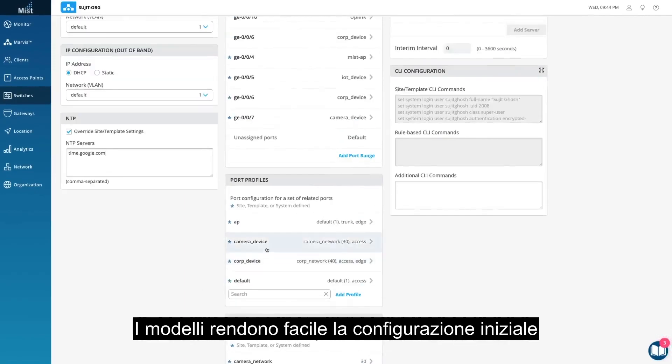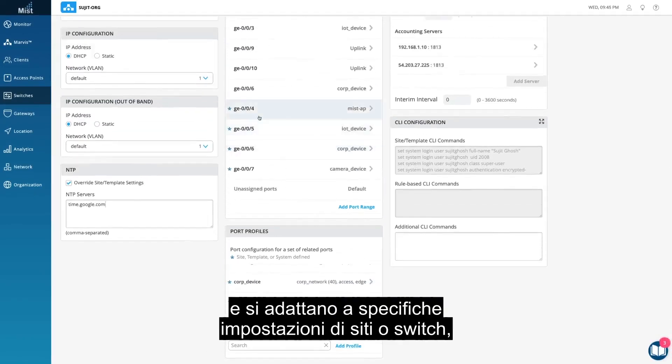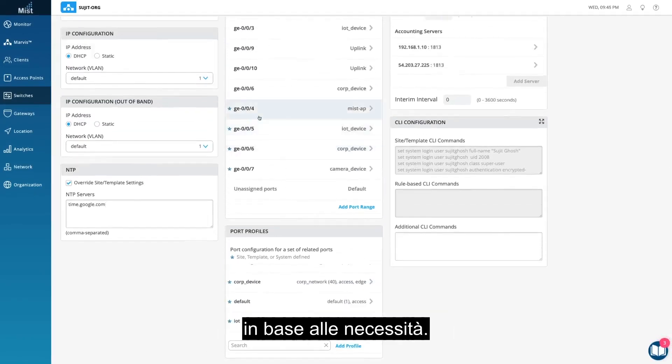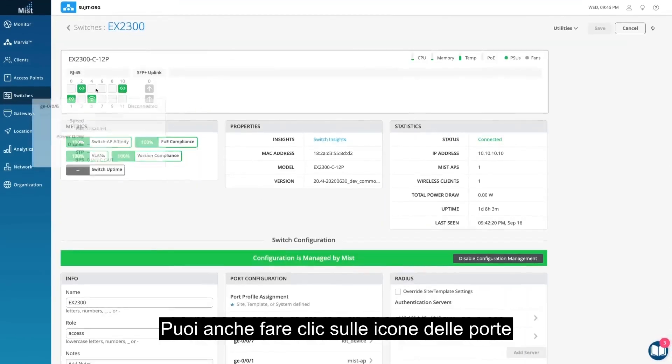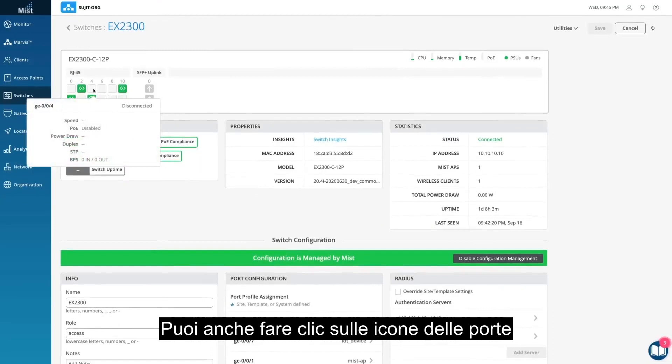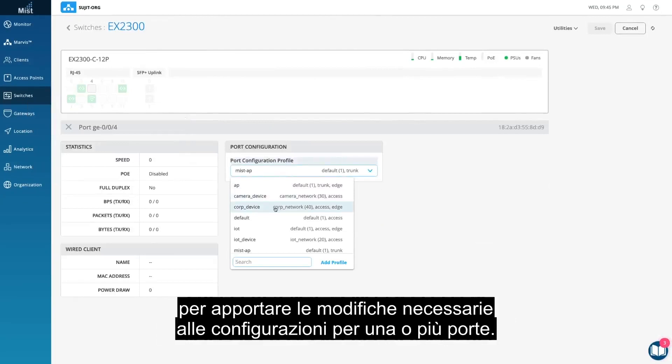The templates make the initial setup easy, and can also adapt to specific site or switch settings as needed. You can also click into the port icons to change the configurations as needed for a single or multiple ports.